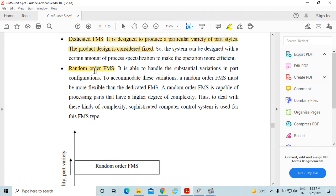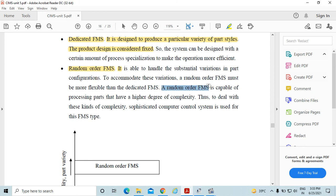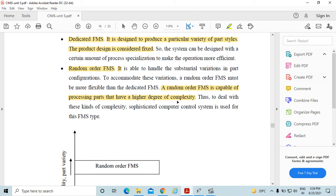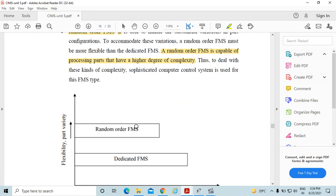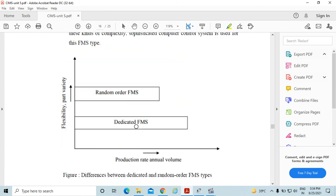But in case of the random order, it is able to handle substantial variation in the part configuration, means different different designs. To accommodate these variations, a random order FMS must be more flexible than the dedicated flexible manufacturing system. A random order flexible manufacturing system is capable of processing parts that have a higher degree of complexity. Thus to deal with this kind of complexity, sophisticated computer control system is used for this flexible manufacturing system.